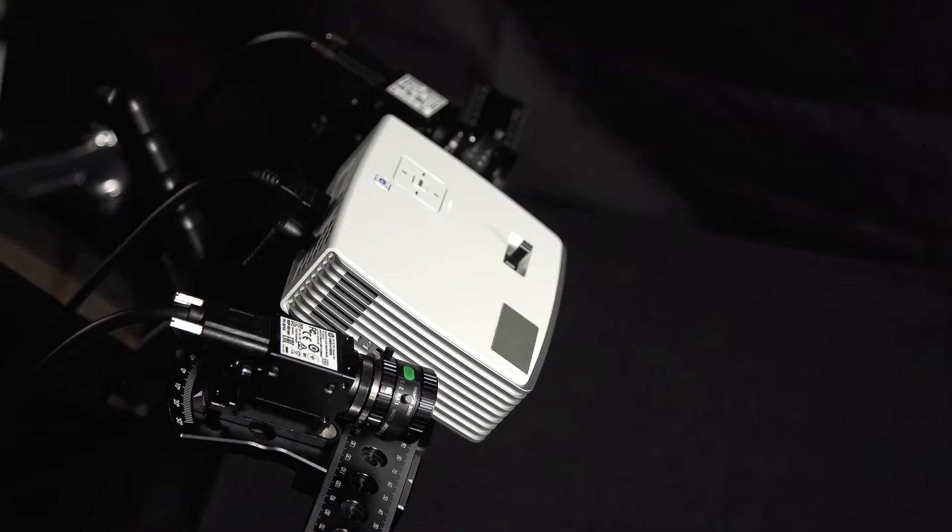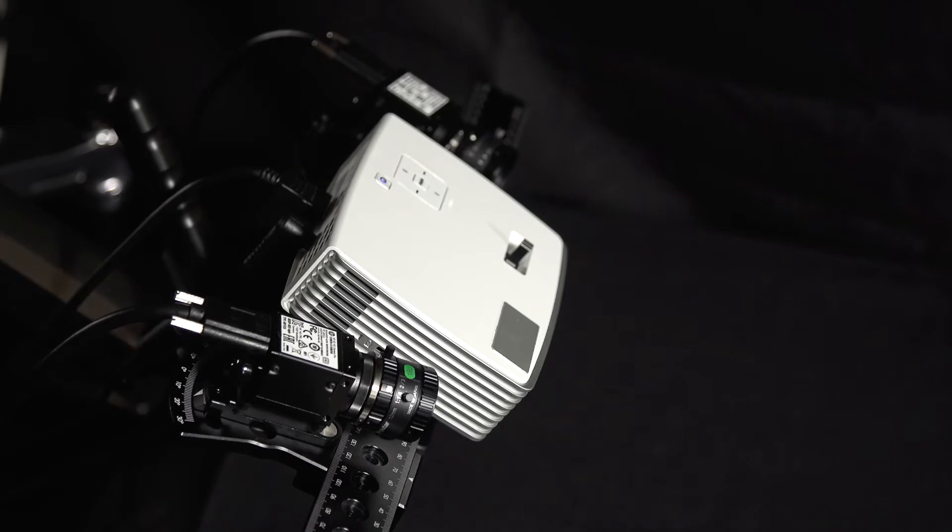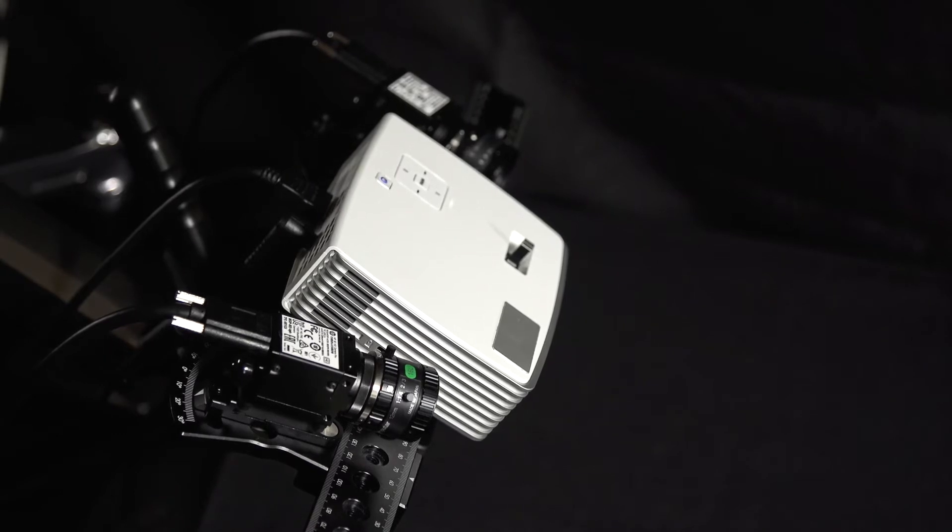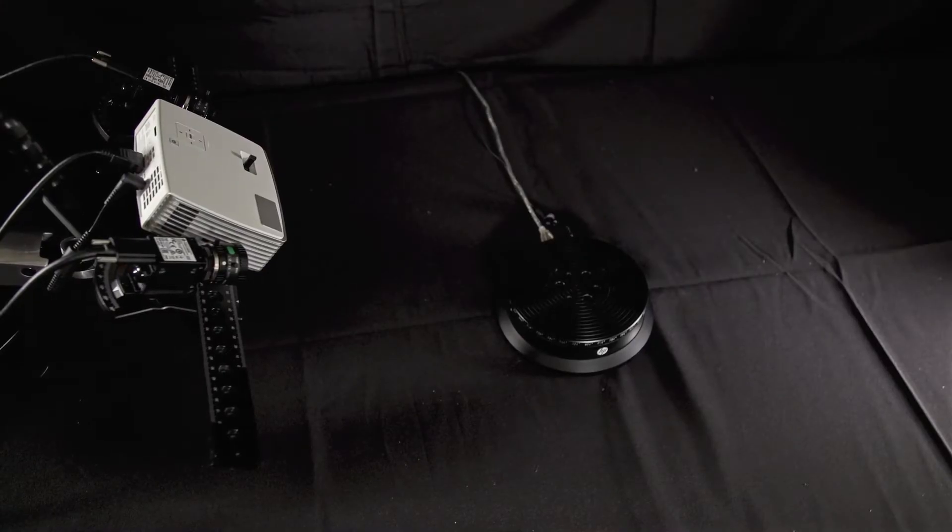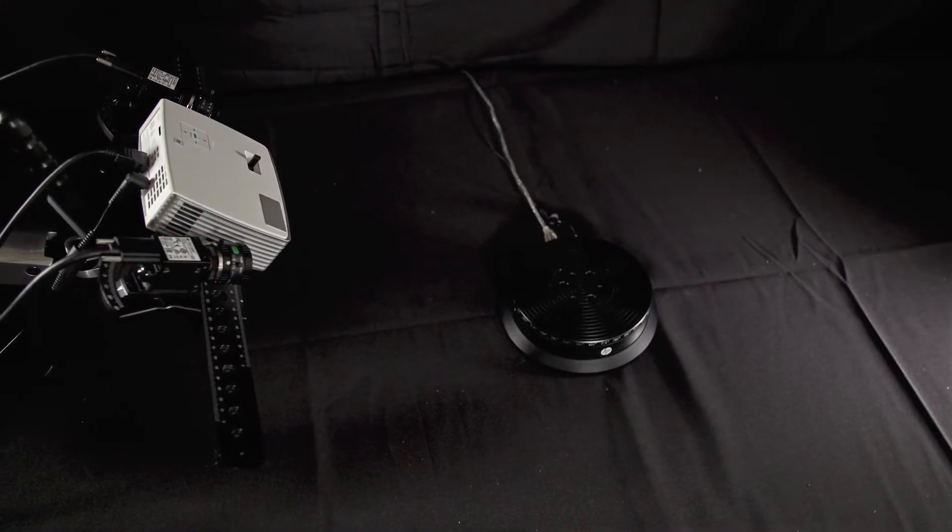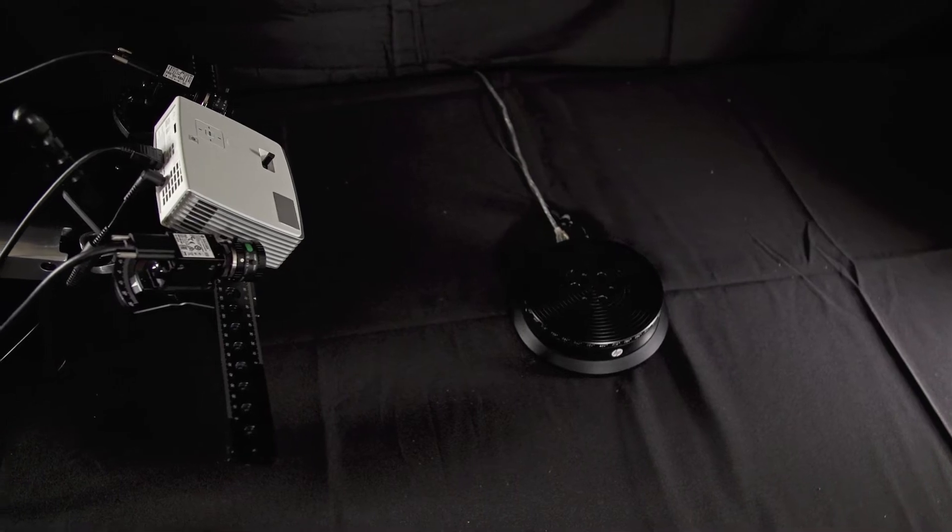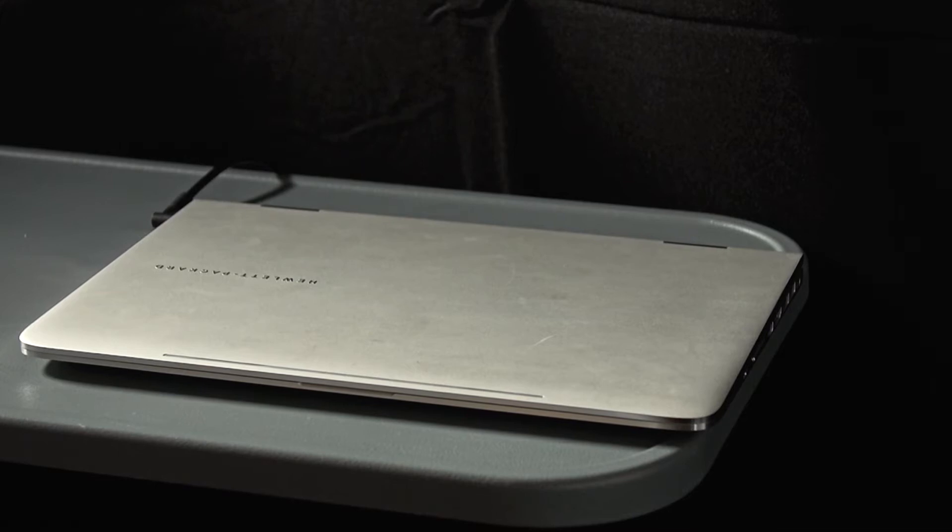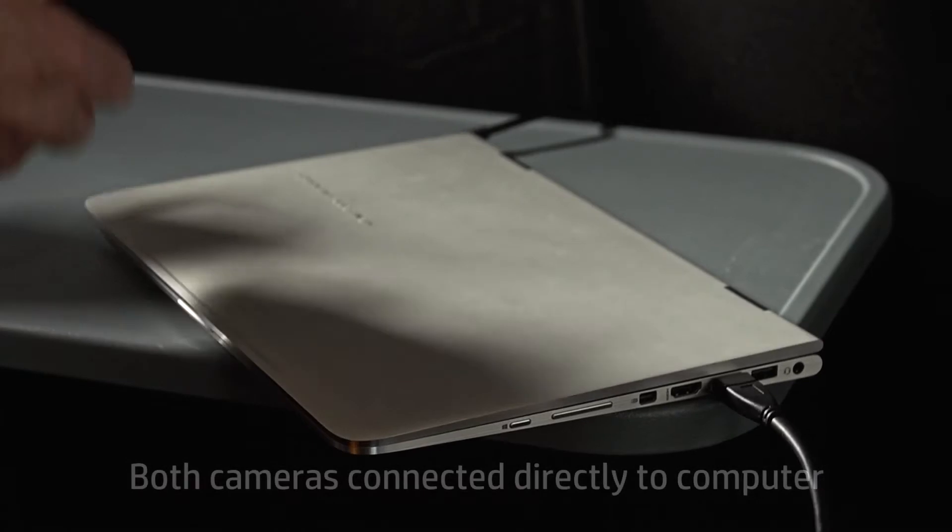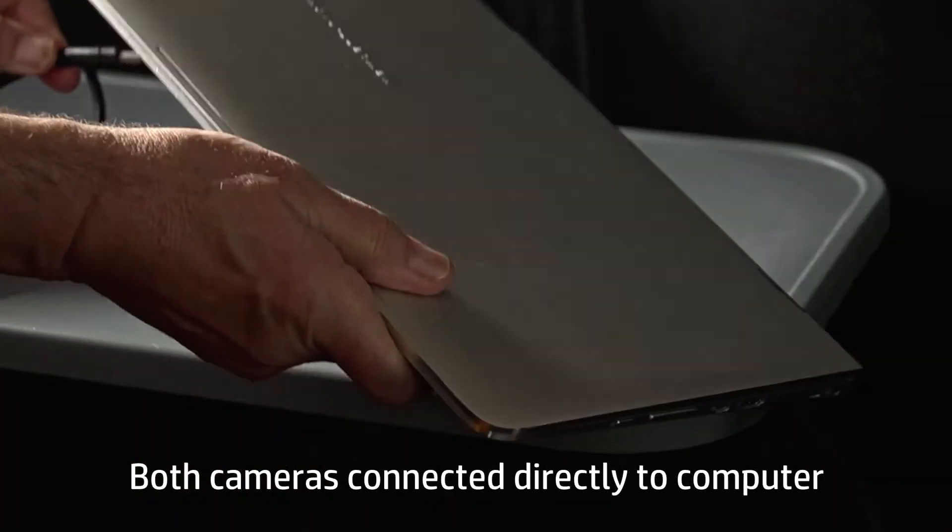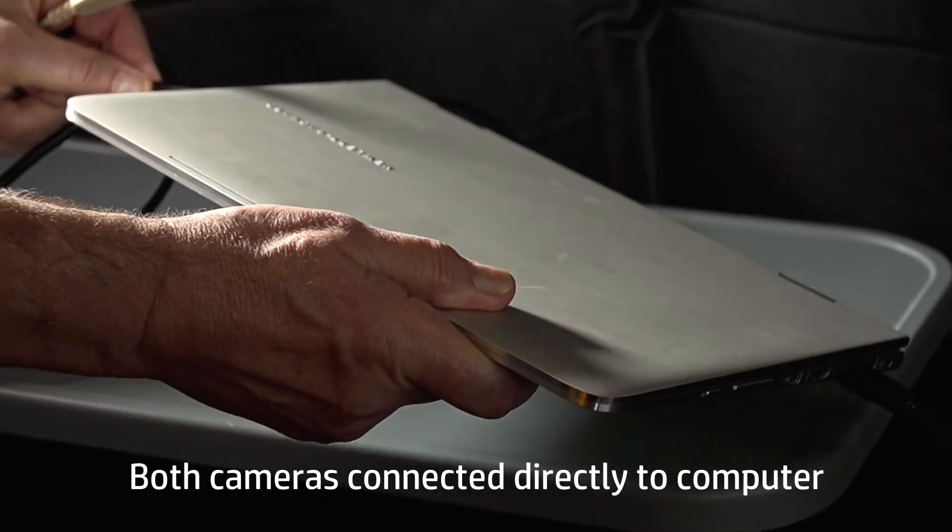The scanner is set up with both cameras and the projector mounted to the rail, the turntable connected, and the computer ready to be connected. Let's go over the connections. Be aware that USB bandwidth is a key element to ensure that scan performance is not impacted. It is recommended that both cameras are directly plugged into the computer.